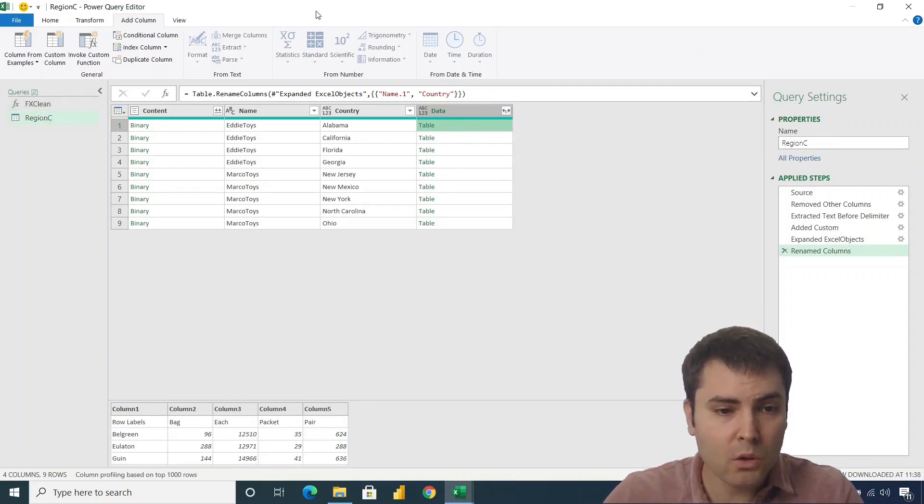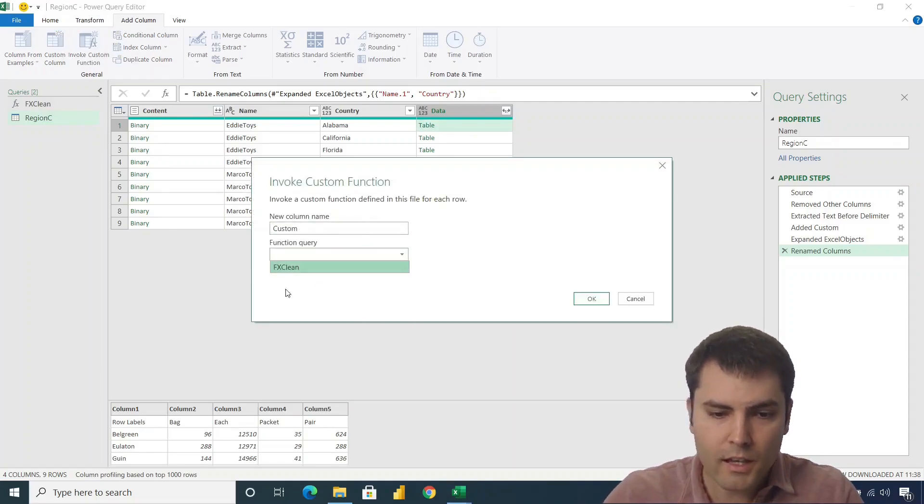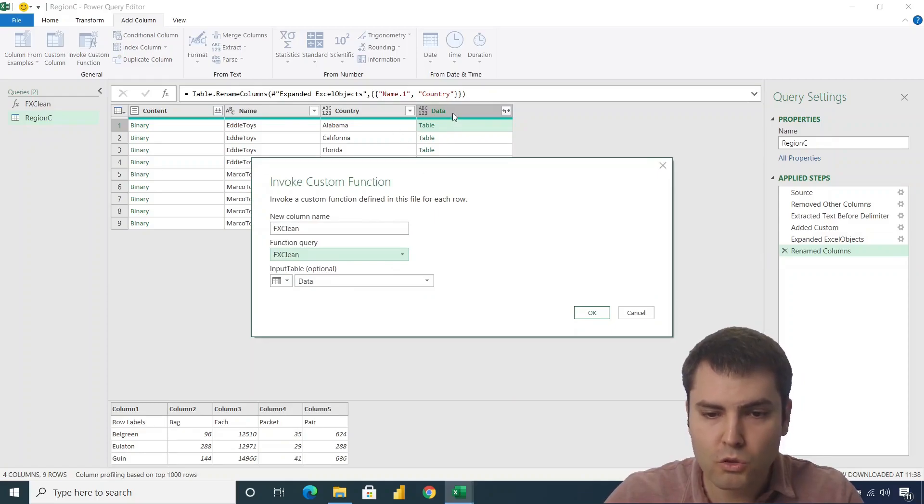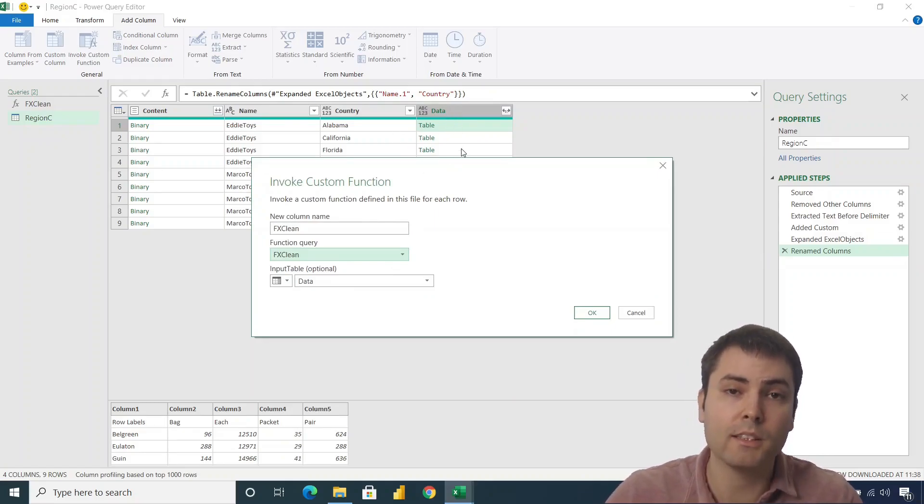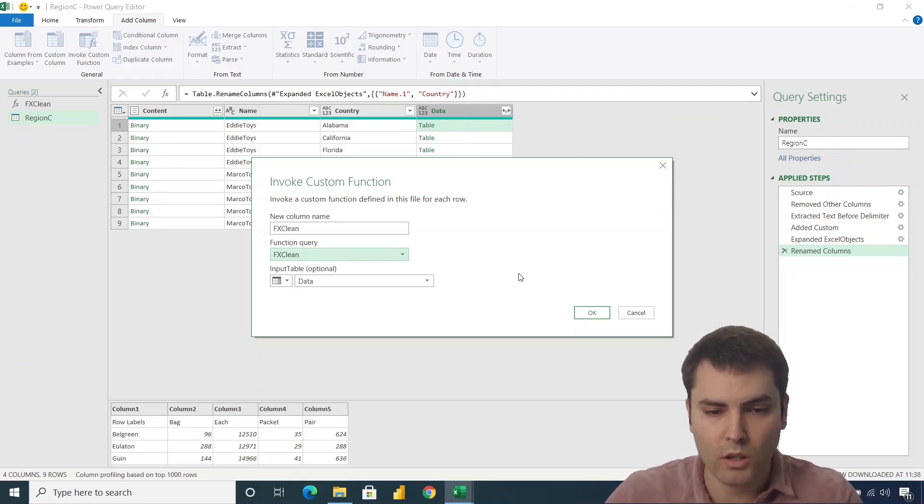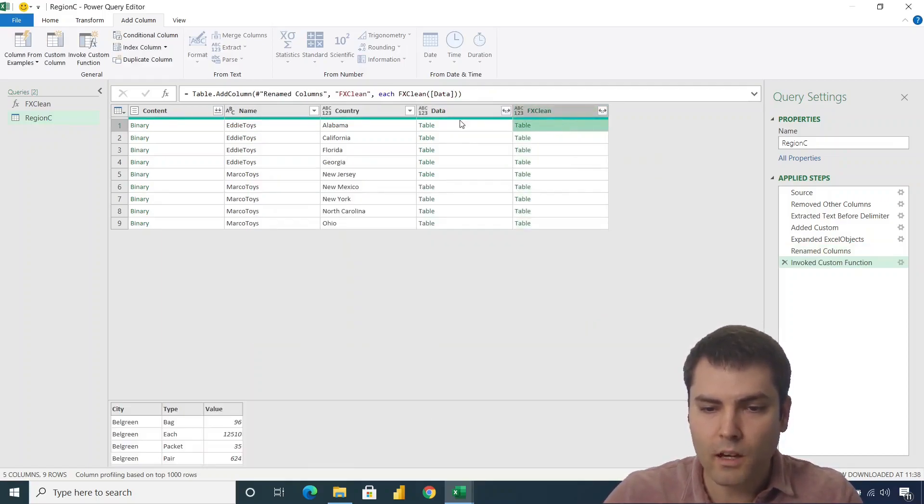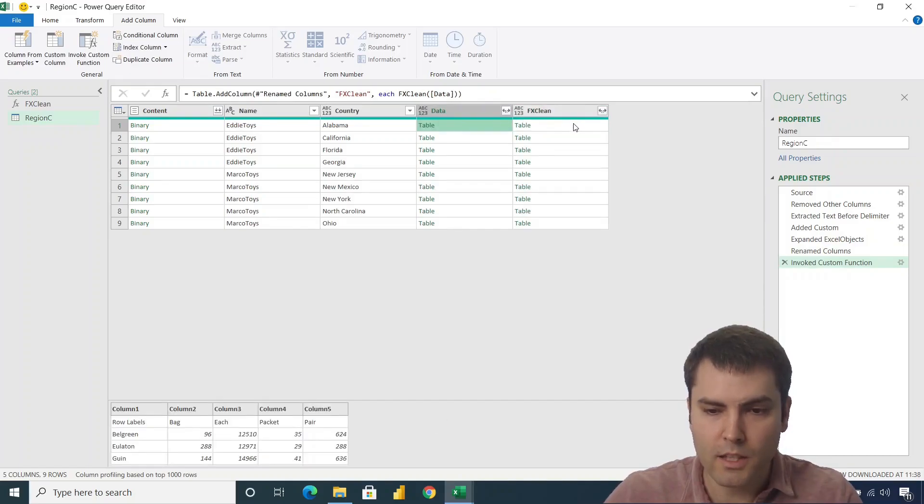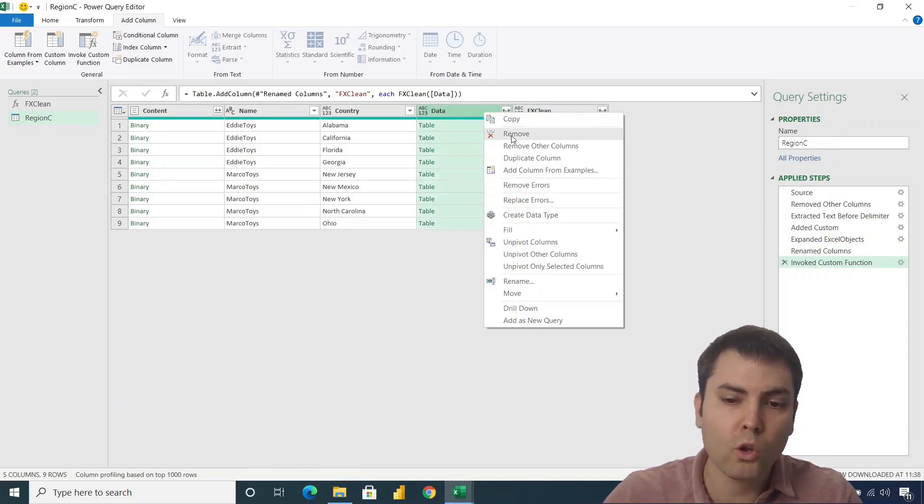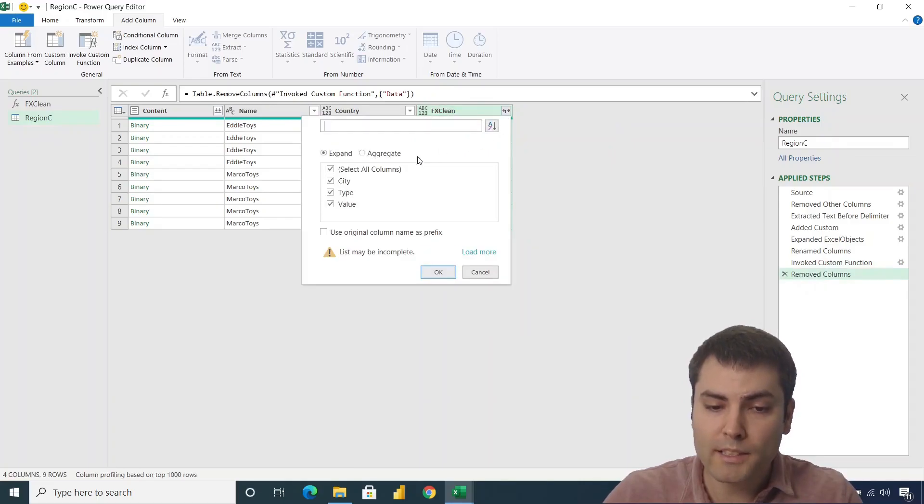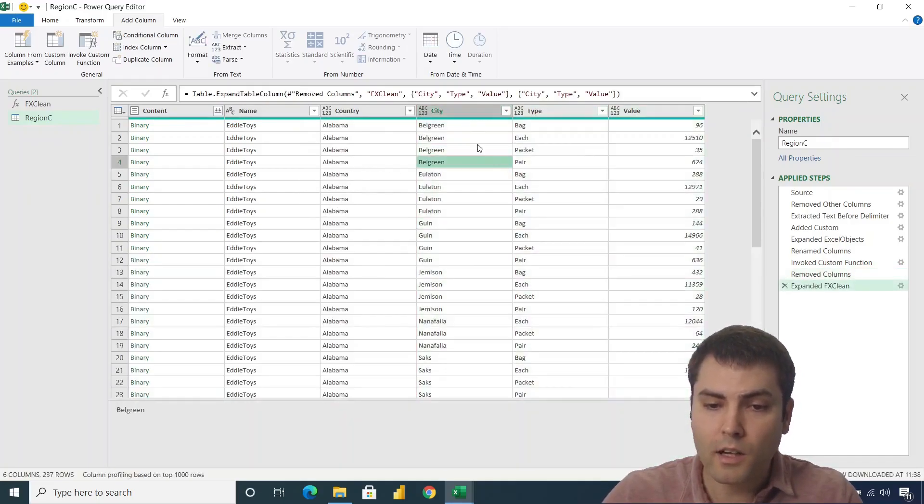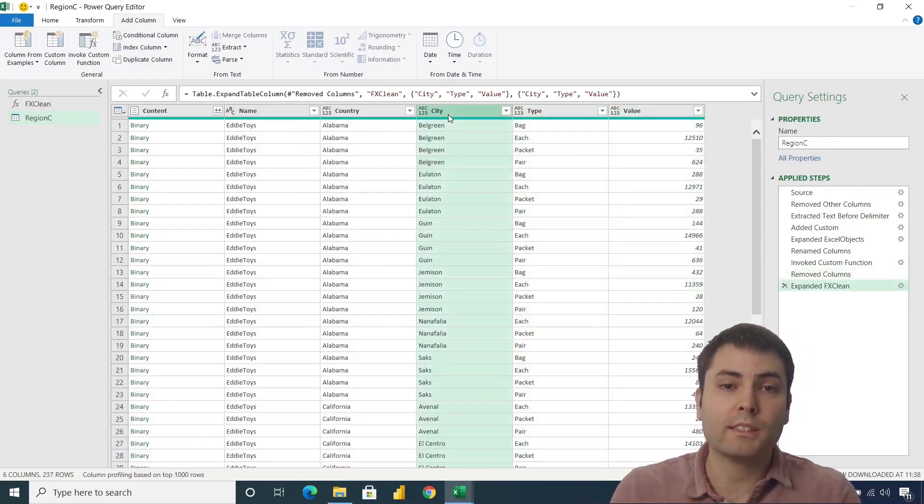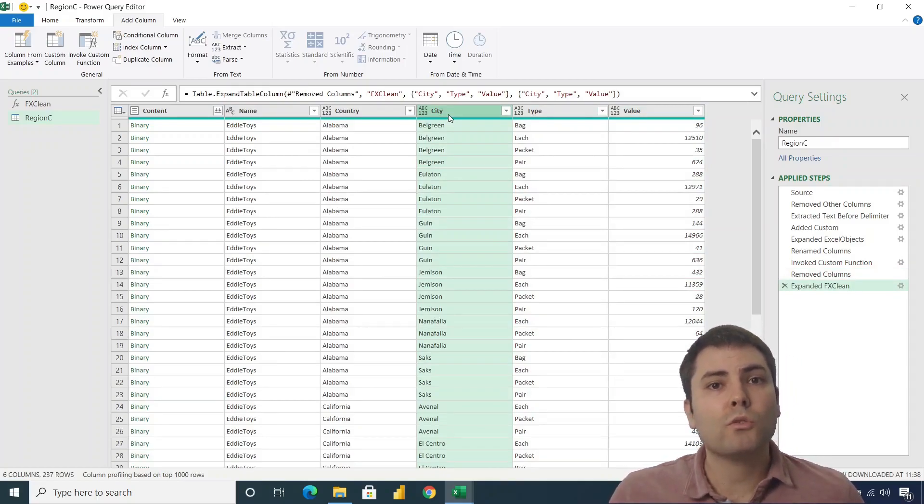So now let's go to add column and let's invoke our custom function. We'll choose the only one and we will choose to invoke it upon the data column, the column that is holding our tables or our dirty tables. We click on OK, we get our cleaned tables. So we no longer need this data column. And we want to expand the column containing the nested cleaned tables. So far, so good. And this is something that you were used to do.